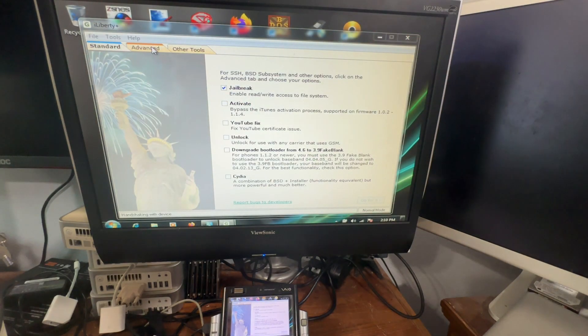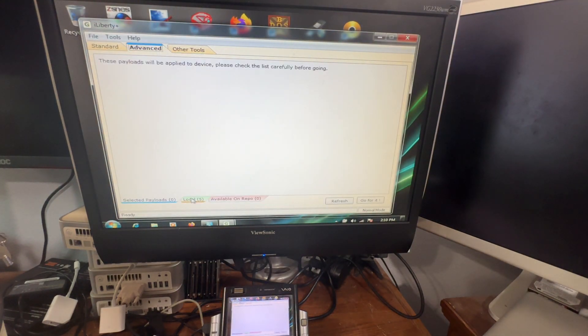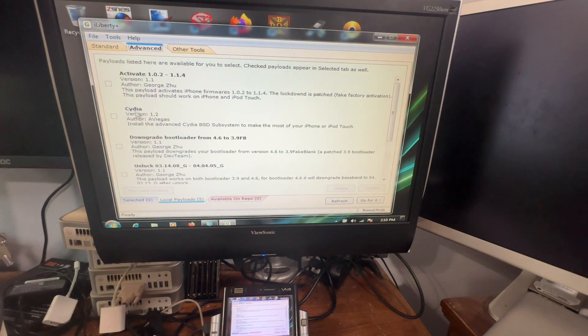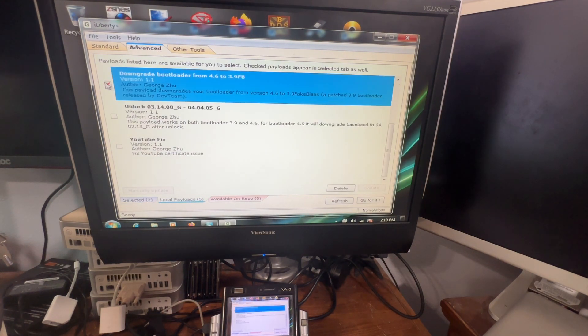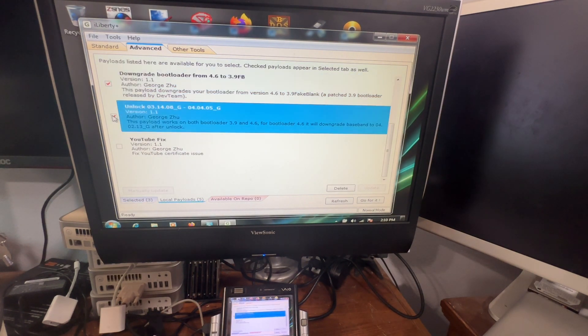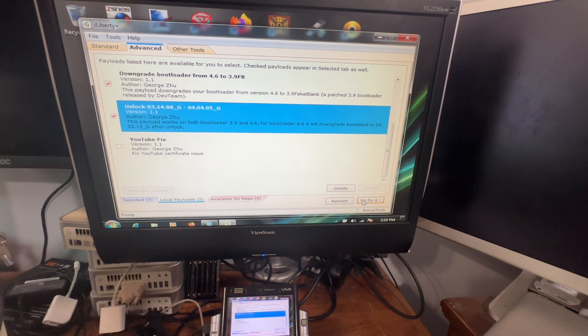And then I'm going to go back to the advanced tab, local, activate, downgrade, and unlock. And now you're going to select go for it.